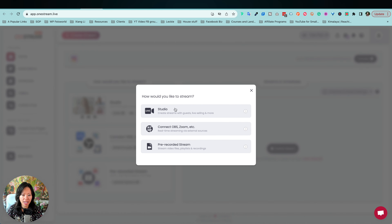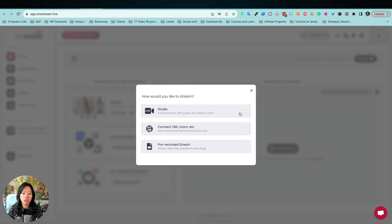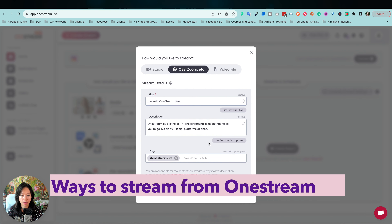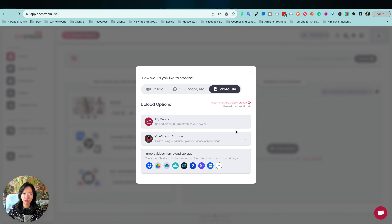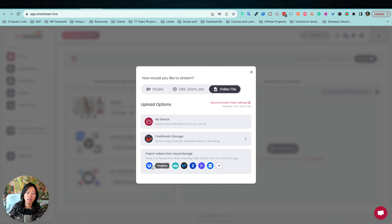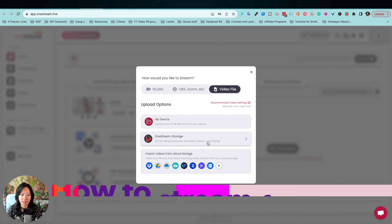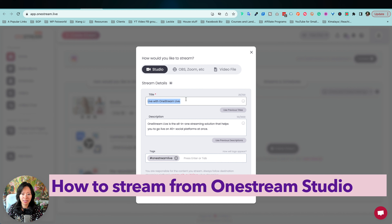From this point on, I'm going to create a stream. With the stream you have three options — similar to Restream as well. You can use the built-in studio, which is what I'm going to show you. You can also connect OBS, Zoom, or other external apps. Lastly, you can upload a video file, which is called a pre-recorded live. You can import files not only from your device but also from cloud storage systems like Dropbox, Google Drive, and Box.